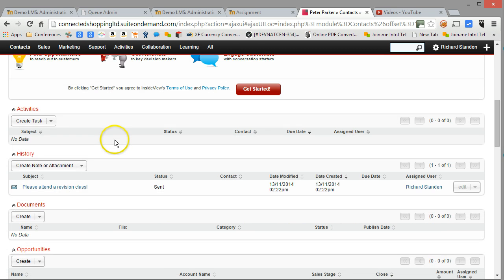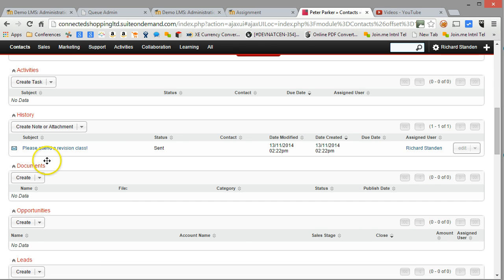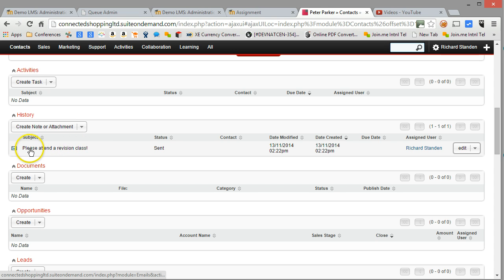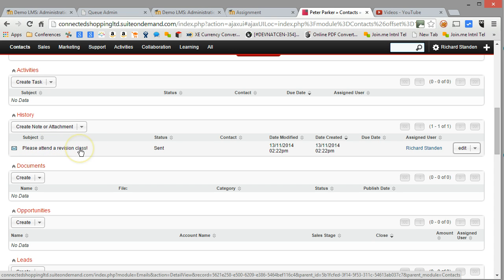And instantly I can see the email that was just sent from elsewhere is instantly appearing in here. So there's an instant record of all interactions with this particular learner.